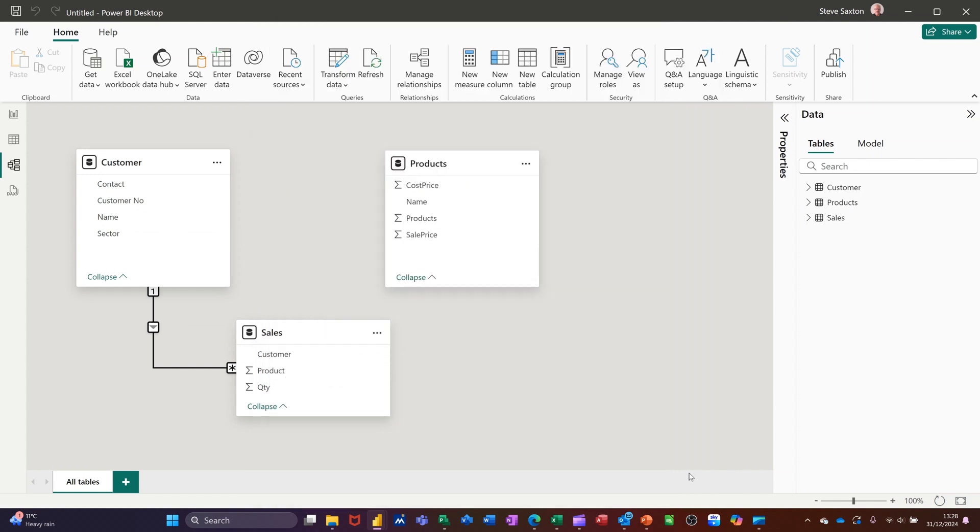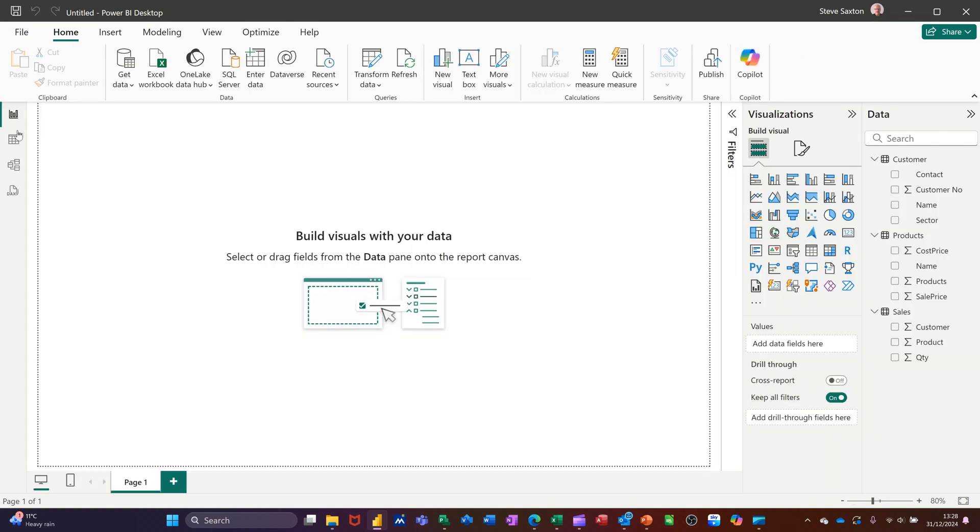So basically, that's all you have to do to link tables together. As long as there is a relationship, you can't just do that randomly. Now, if I go back to visualizations view, I can now start using all these fields and it will allow me to pull information from separate tables to create a visualization. So for example...